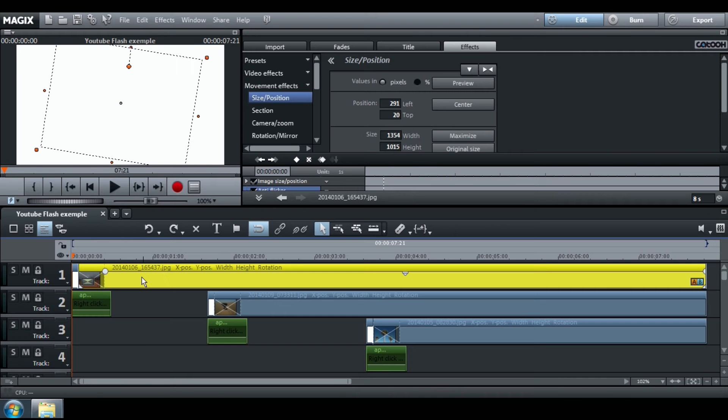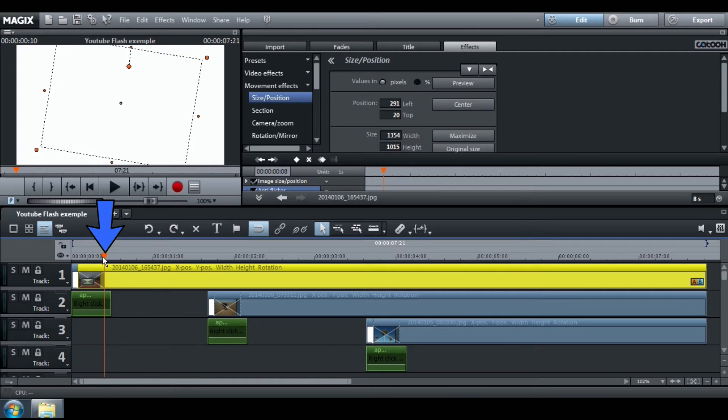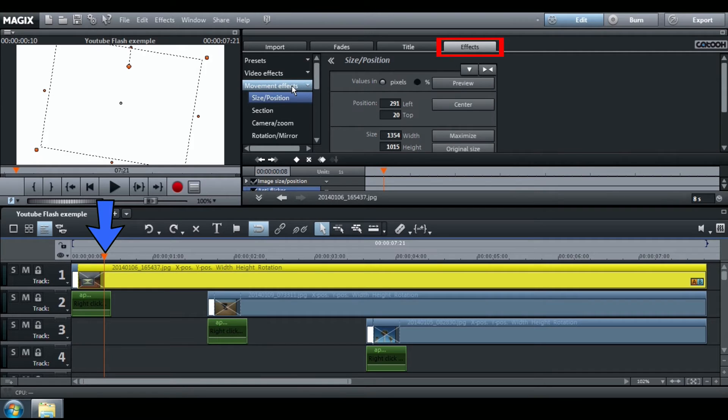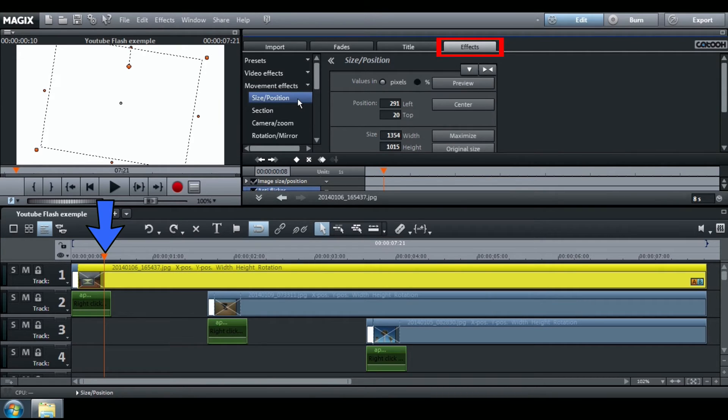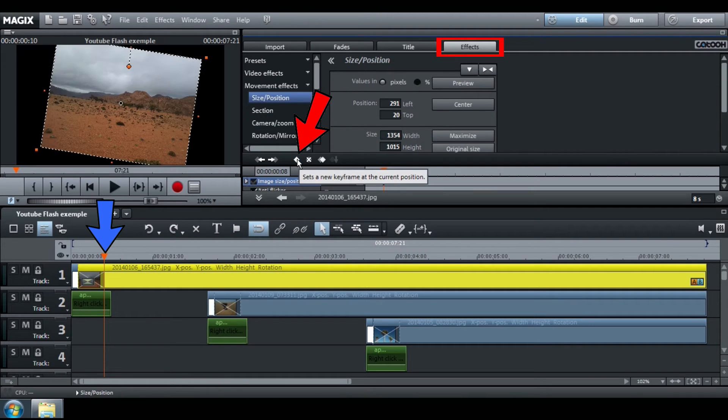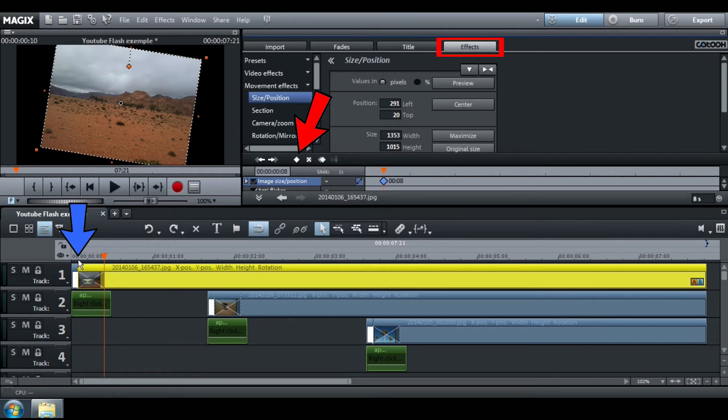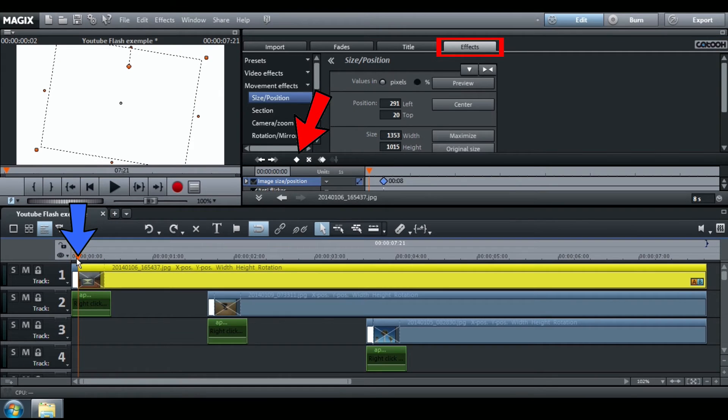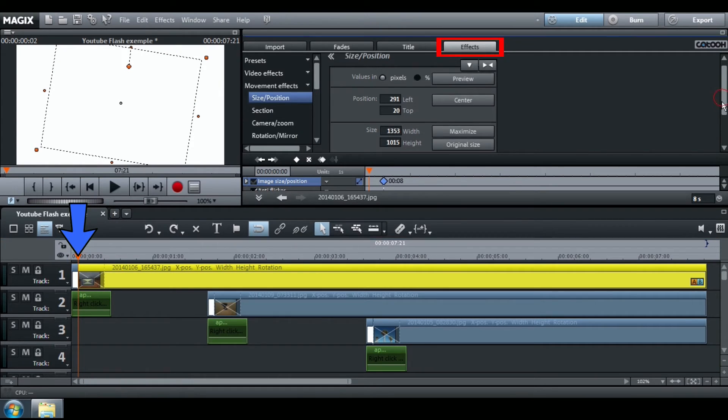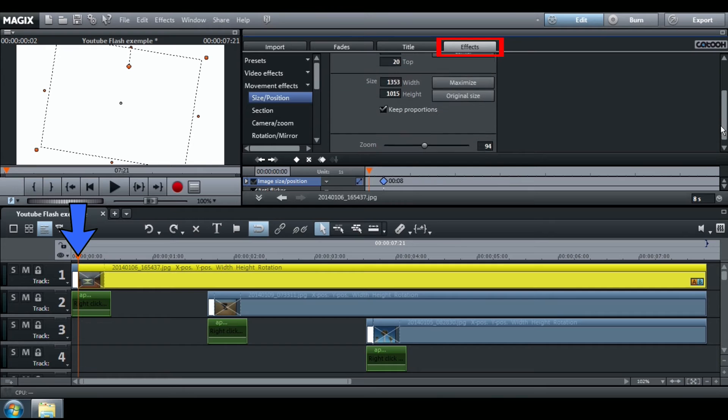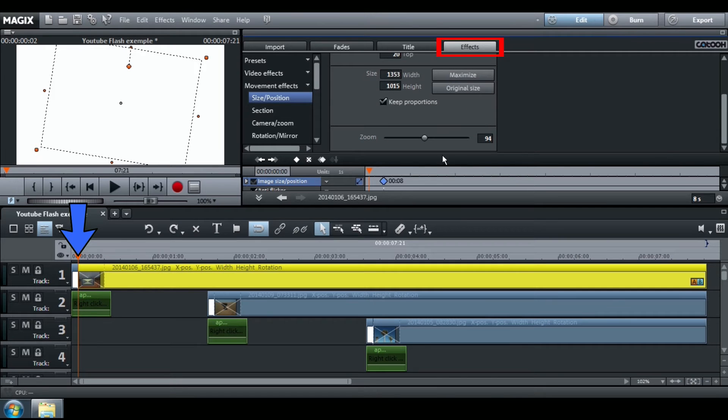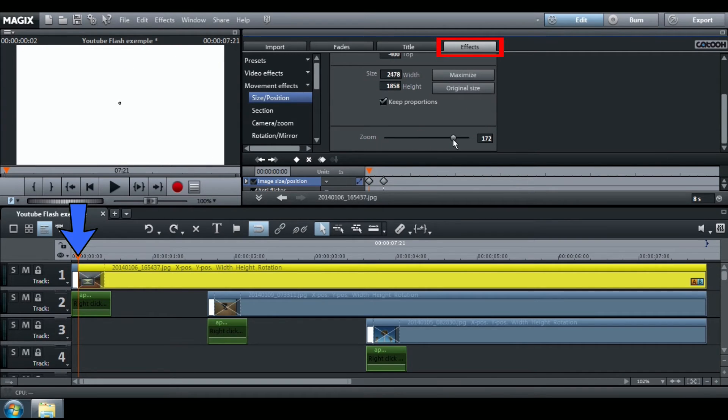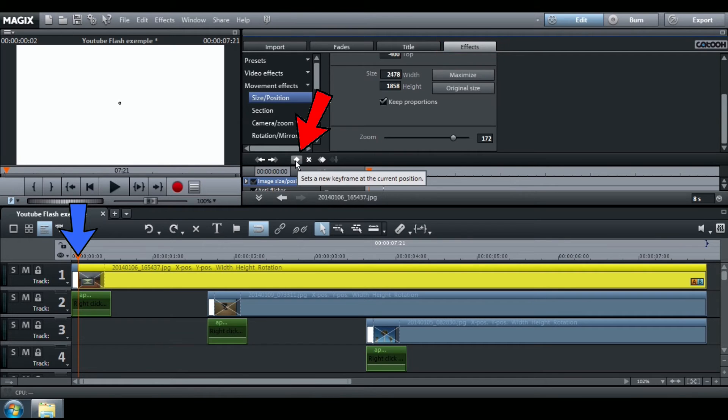To add a zoom effect, select your picture, place your cursor at the end of the white image, go to Effects, Movement Effects, Size Position and create a keyframe. Then, go to the beginning of your picture, go to Effects and increase the zoom level and create a new keyframe.